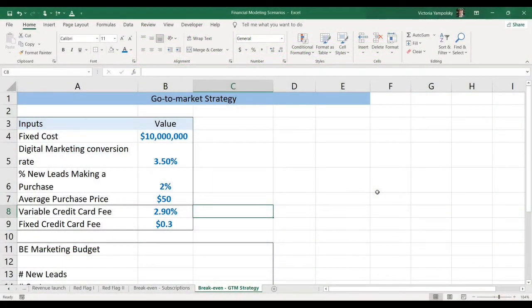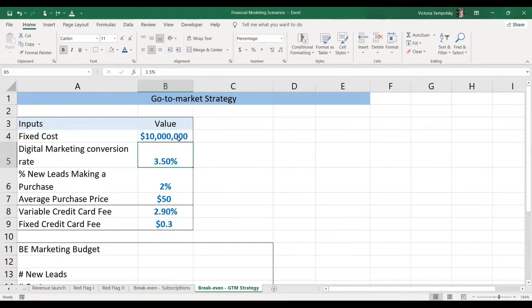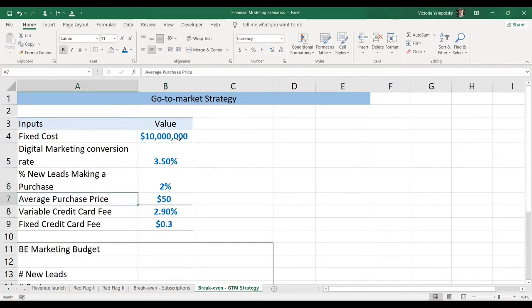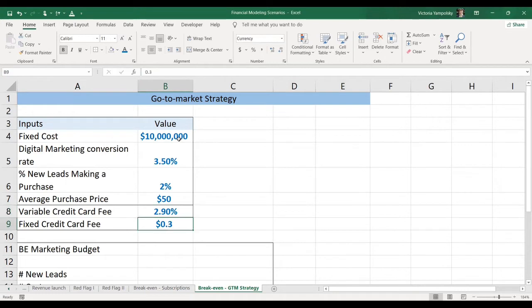So let's calculate it for our go-to-market strategy example. Here we have the fixed cost of 10 million, the digital marketing conversion rate of 3.5%, number of new leads making a purchase of 2%, average purchase price $50. And I also provided assumptions for variable costs. Variable credit card fees 2.9% and fixed credit card fee $0.30. And so what it means is that you pay 2.9% on all revenues that use a credit card, and then you pay 30 cents per transaction.